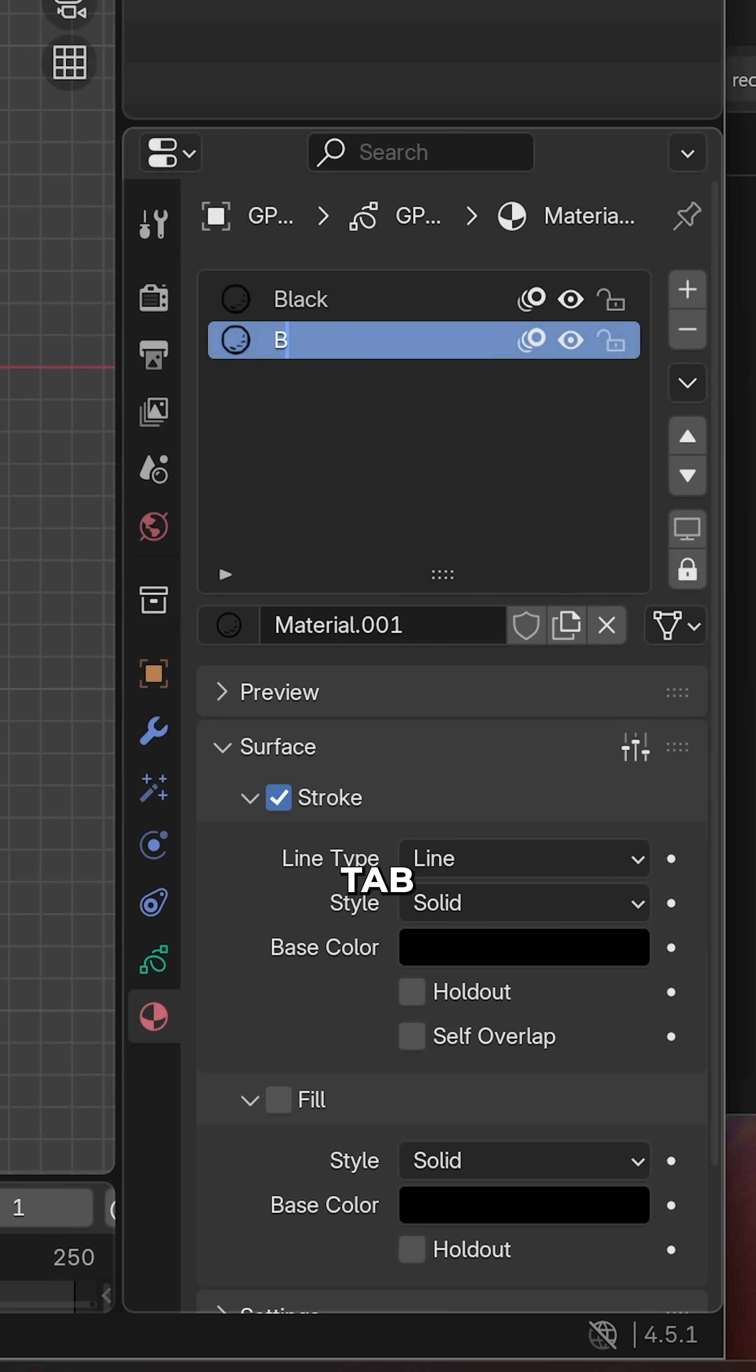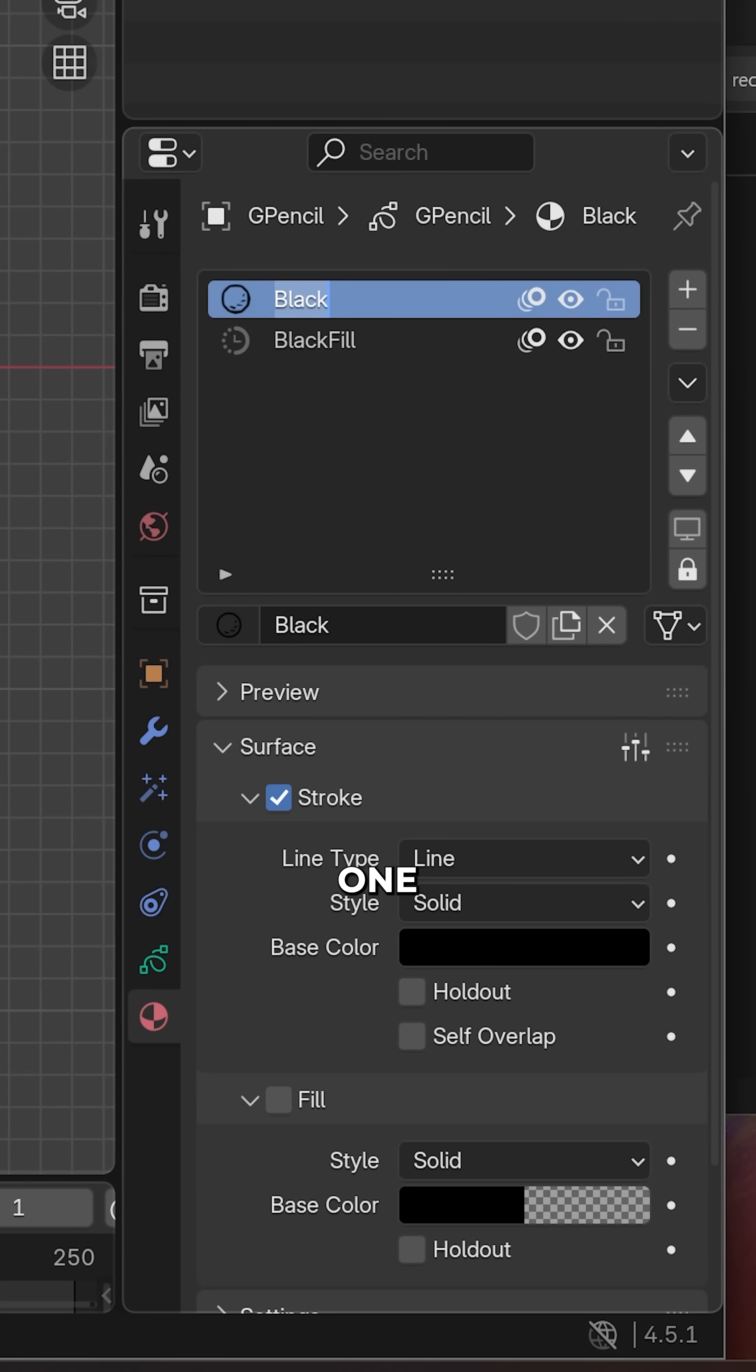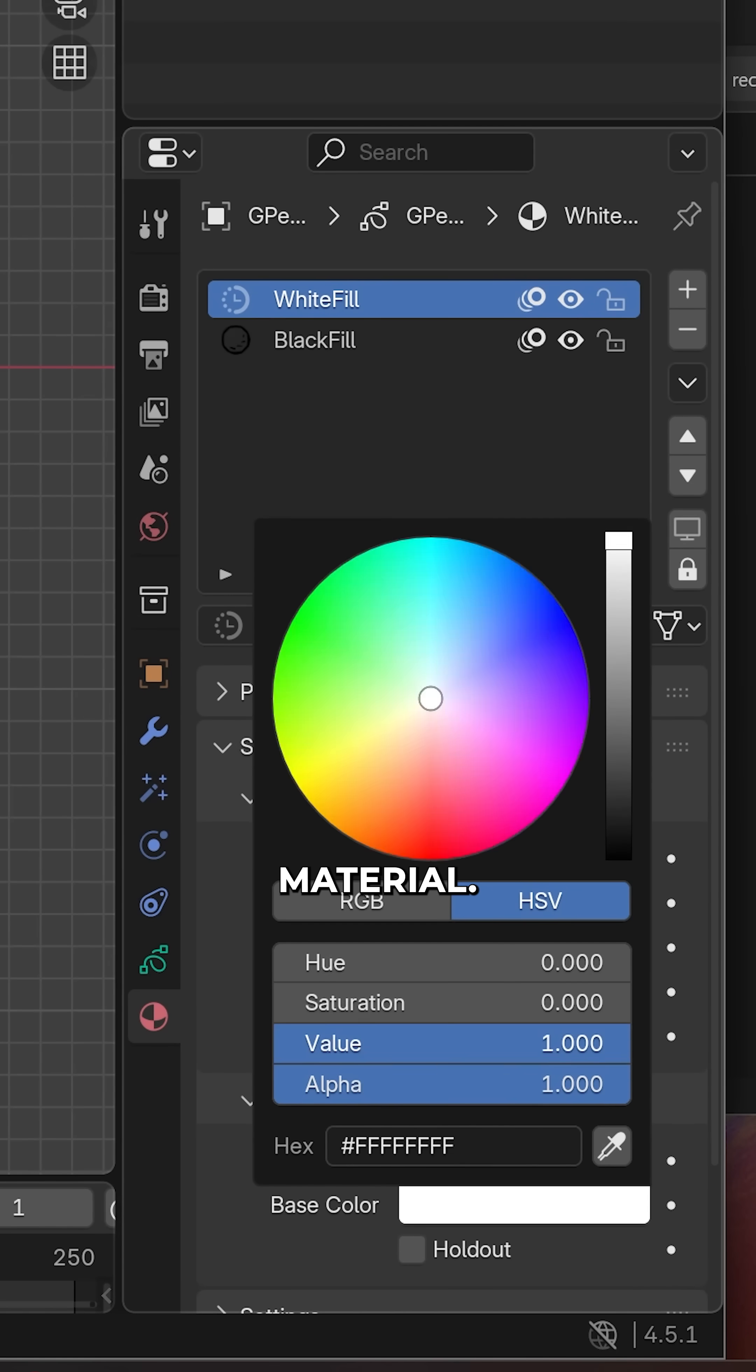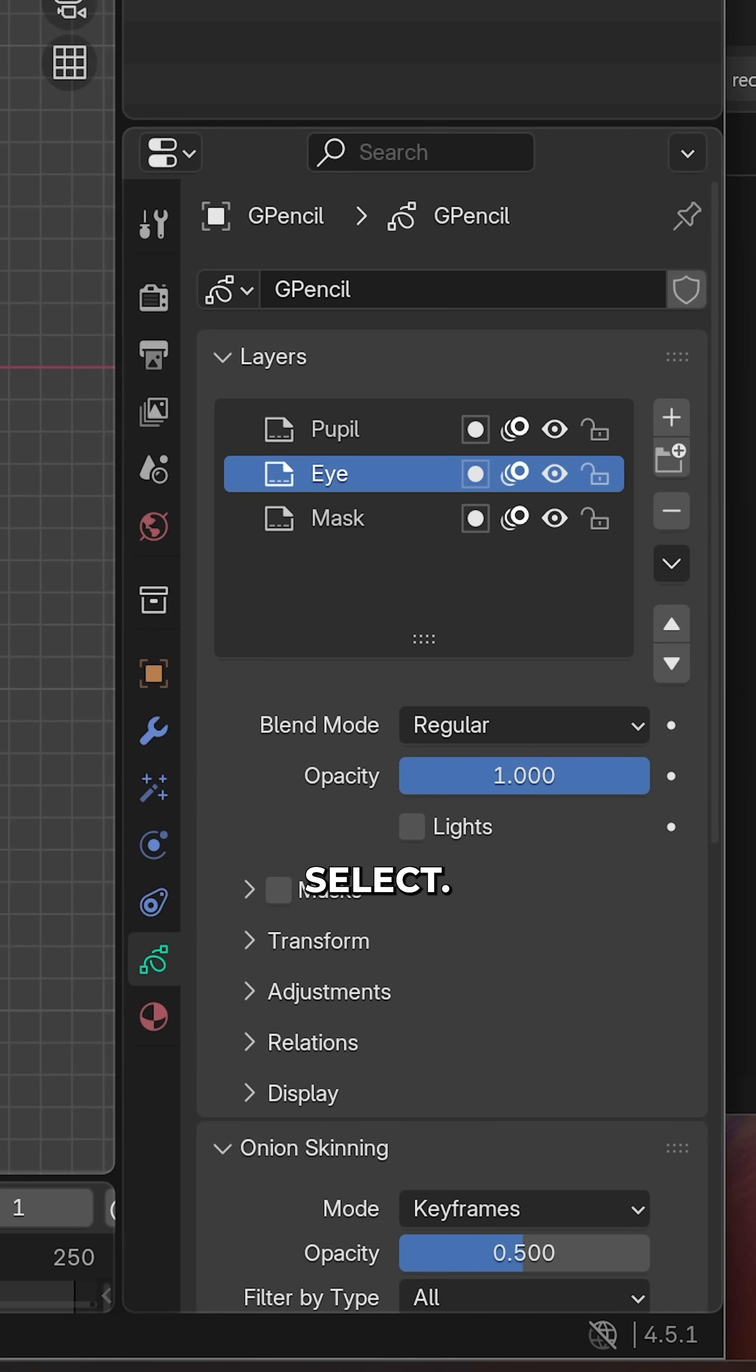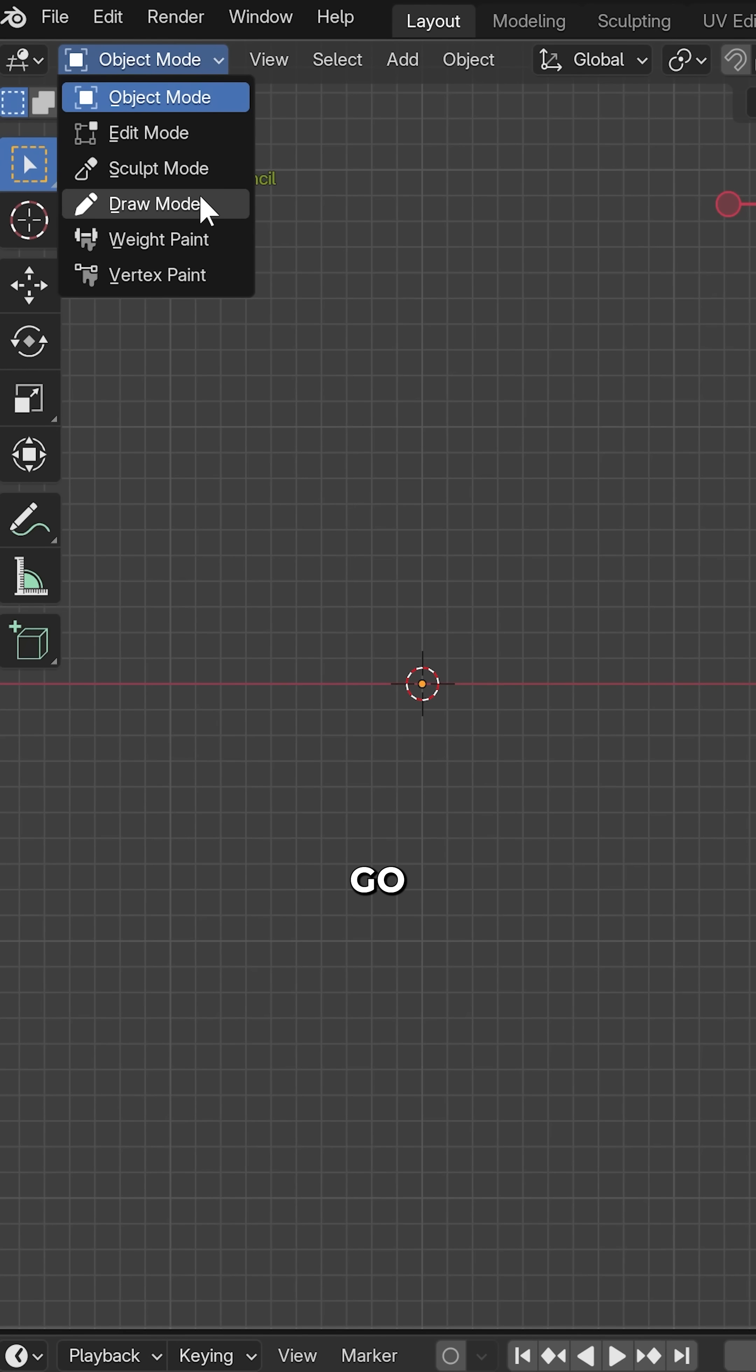Go to the material tab and create one white fill and one black fill material. Return to the layers and select eye.